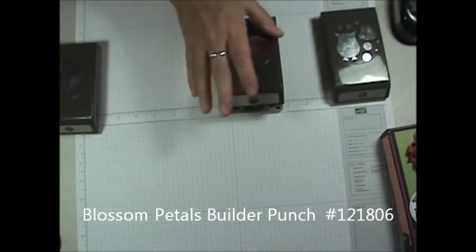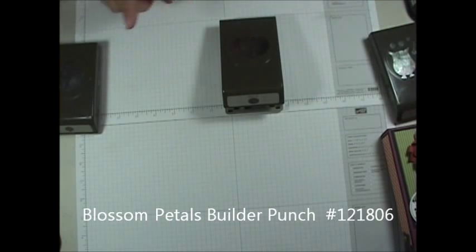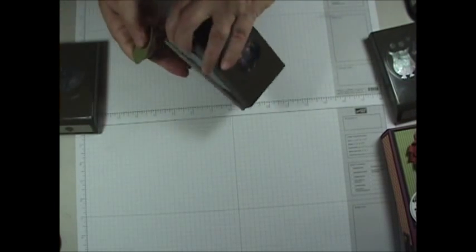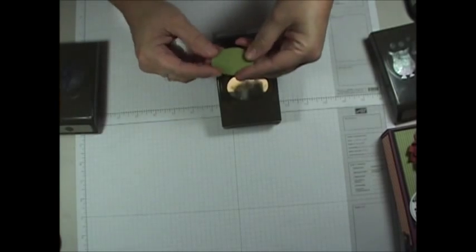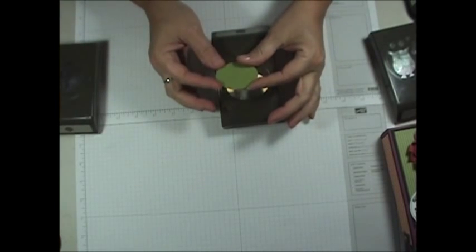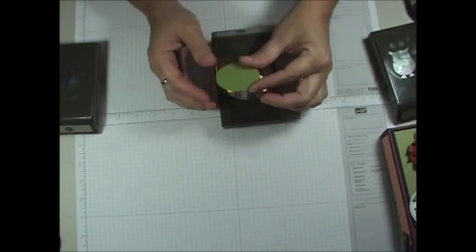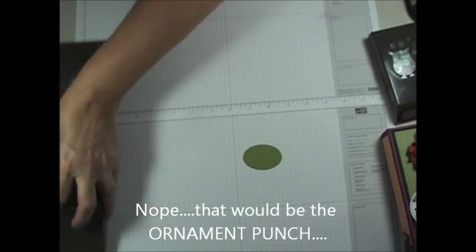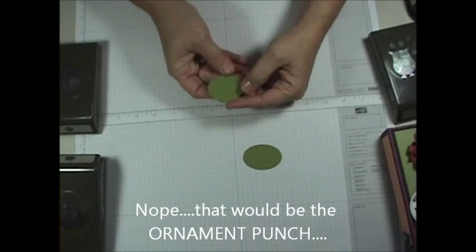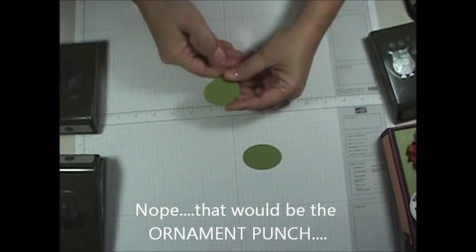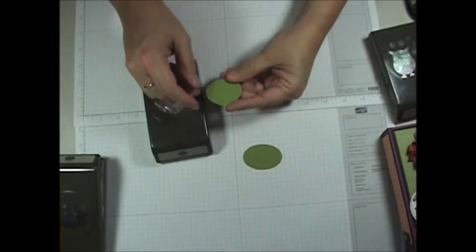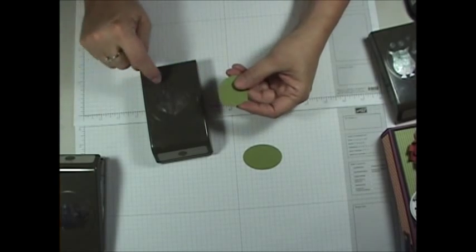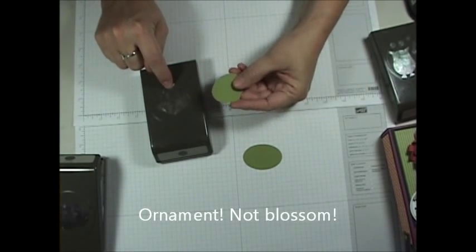So let's get started and I'll show you what we did. First off I used the oval punch and I punched out just one oval out of Old Olive. And then for her face I used the Blossom Builder punch and I punched out just one of the blossoms out of Old Olive also and then I just cut off the top little neck part there.